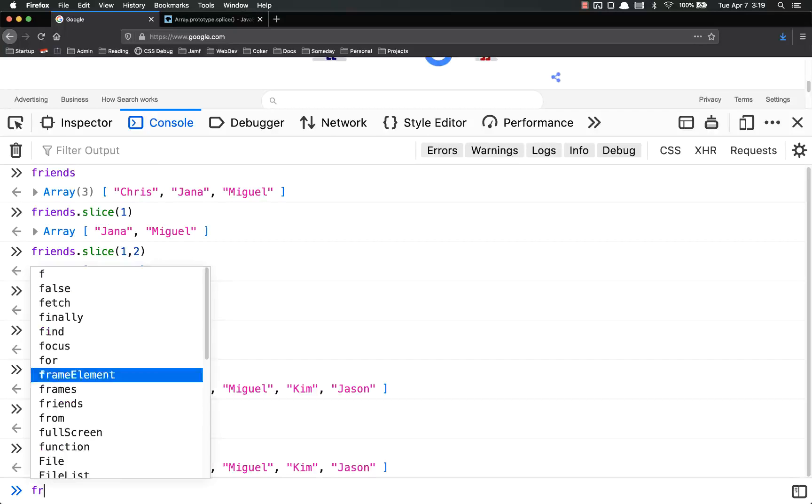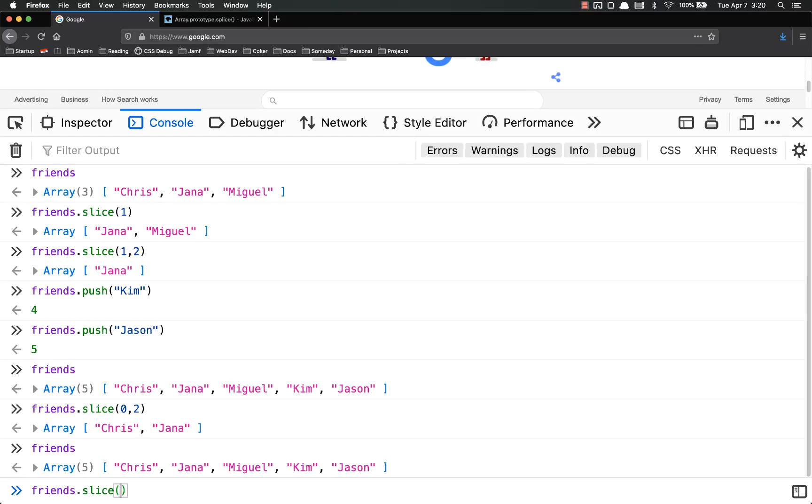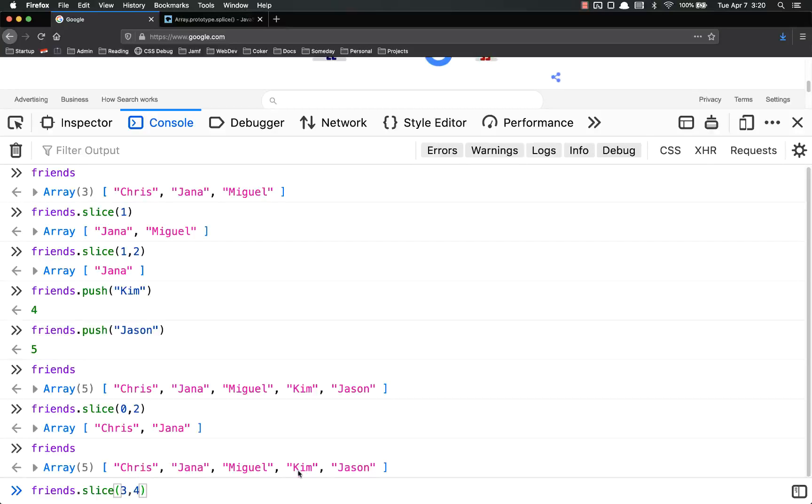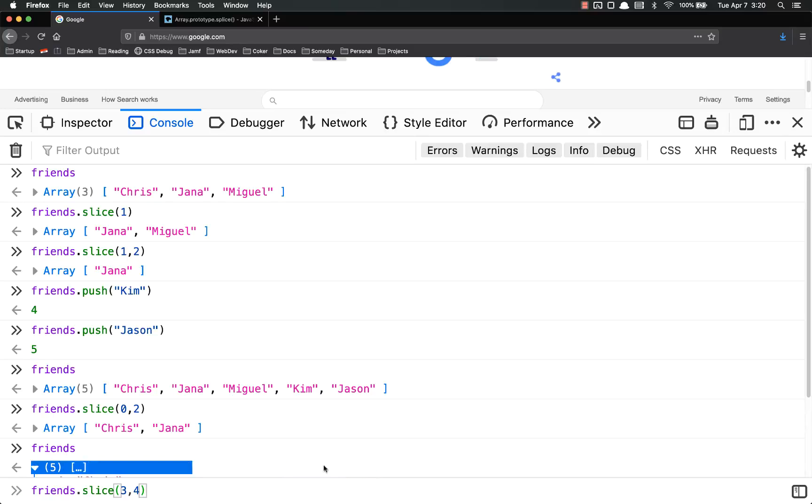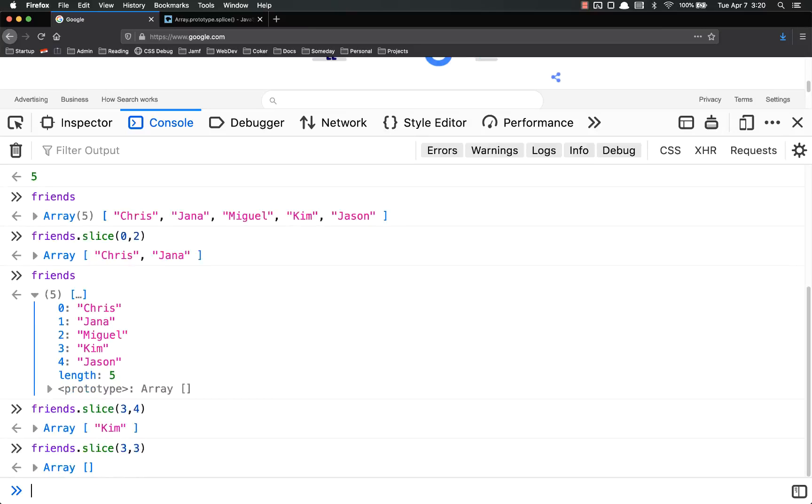I could also do friends.slice starting at number 3 and going to number 4. How many will this return? This will only return 1, Kim right here. Because 0, 1, 2, 3. And then it will stop at 4, exclusive. So it will not include 4 for Kim. And if I do 3, 3, it returns nothing, because it excludes this one.